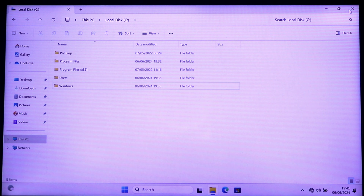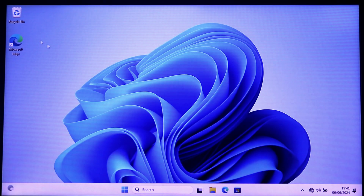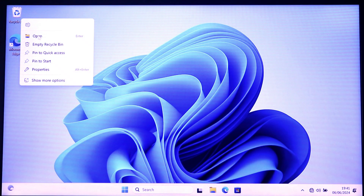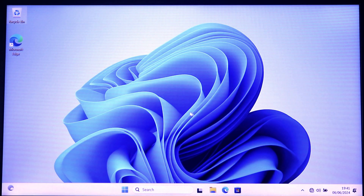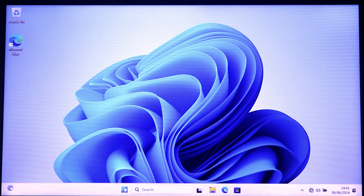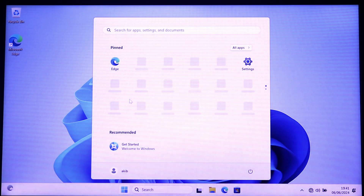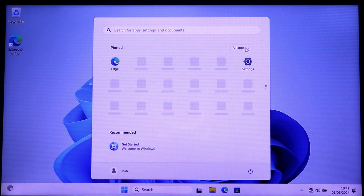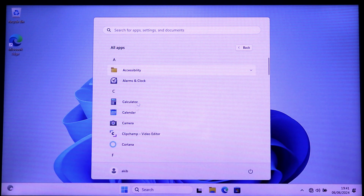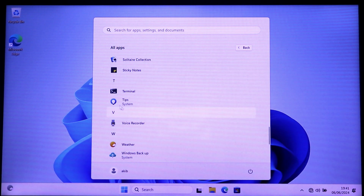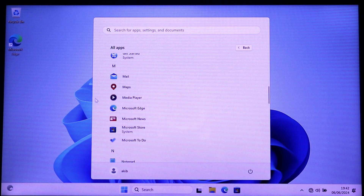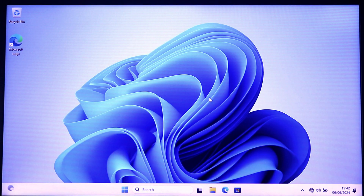Now go to C drive and delete the VHD folder. In this way you can install Windows 11 on any PC without any limitation. I hope you understand how to install Windows 11 on any PC without any limitation. Thanks for watching this video.